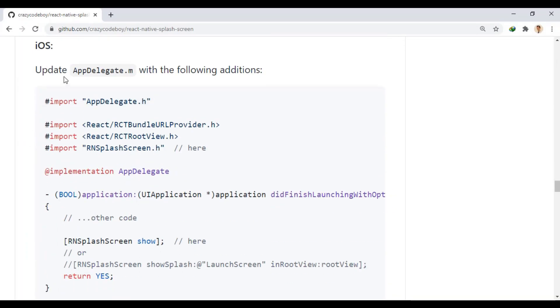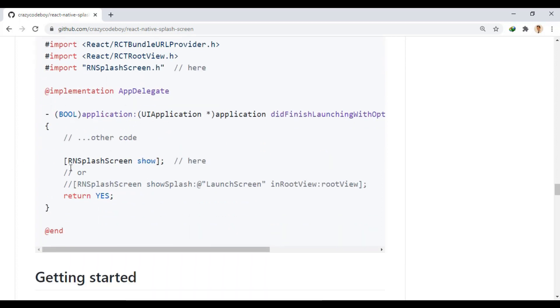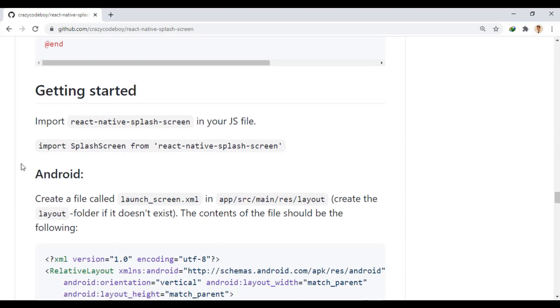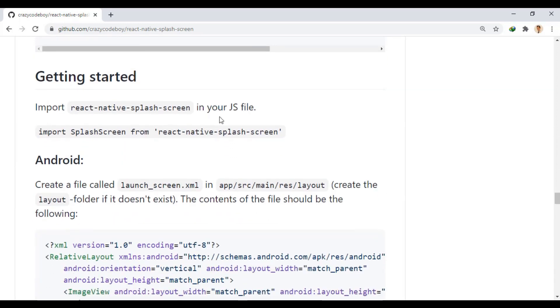In iOS, we apply these changes in the delegate file. We import RN splash screen and here we give the command to show it. In the initial JS file, we import the splash screen as follows.